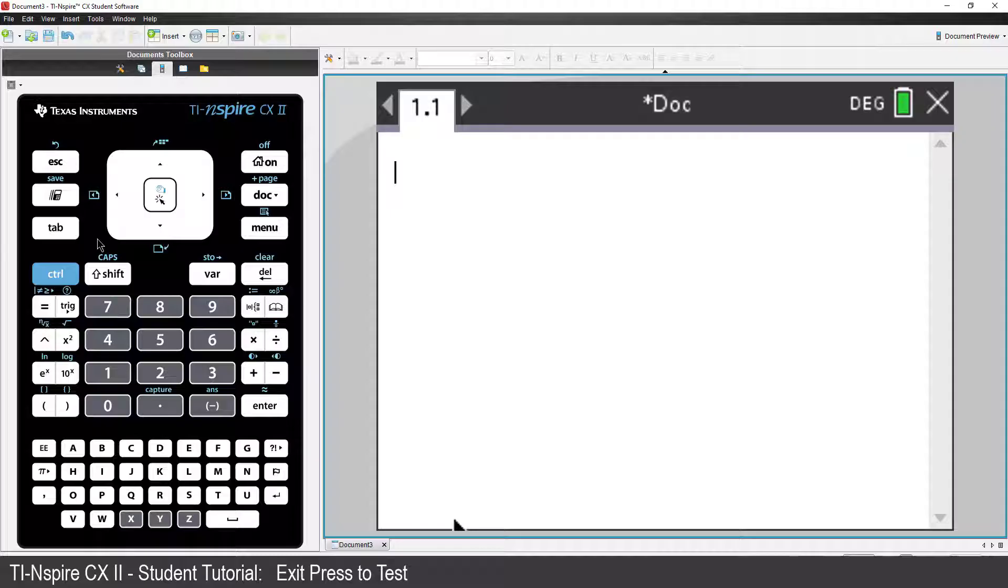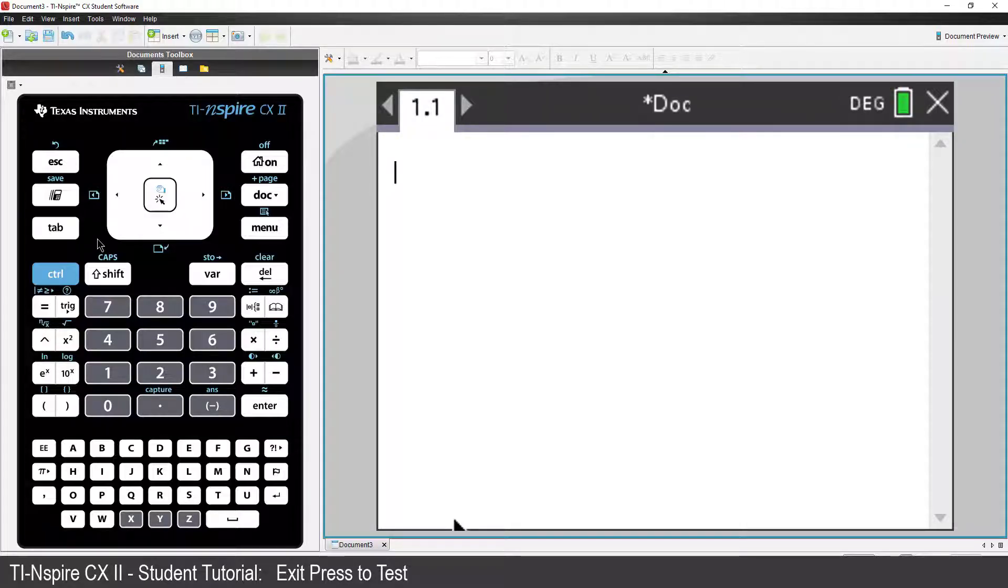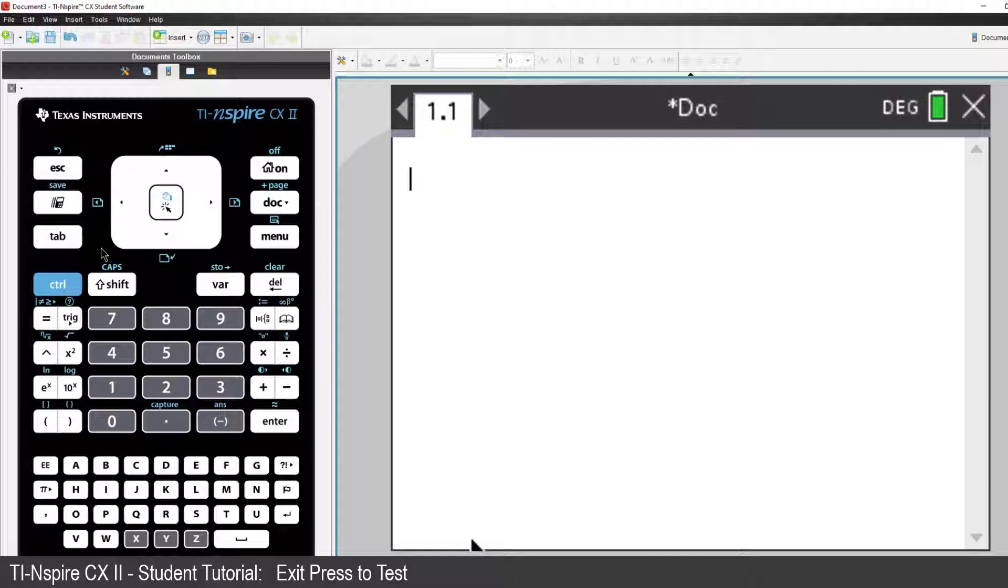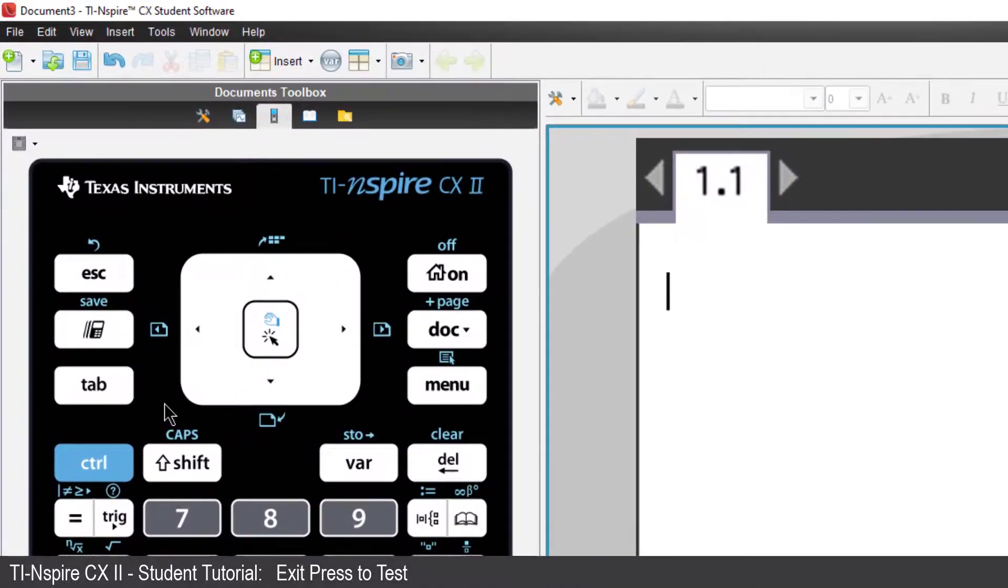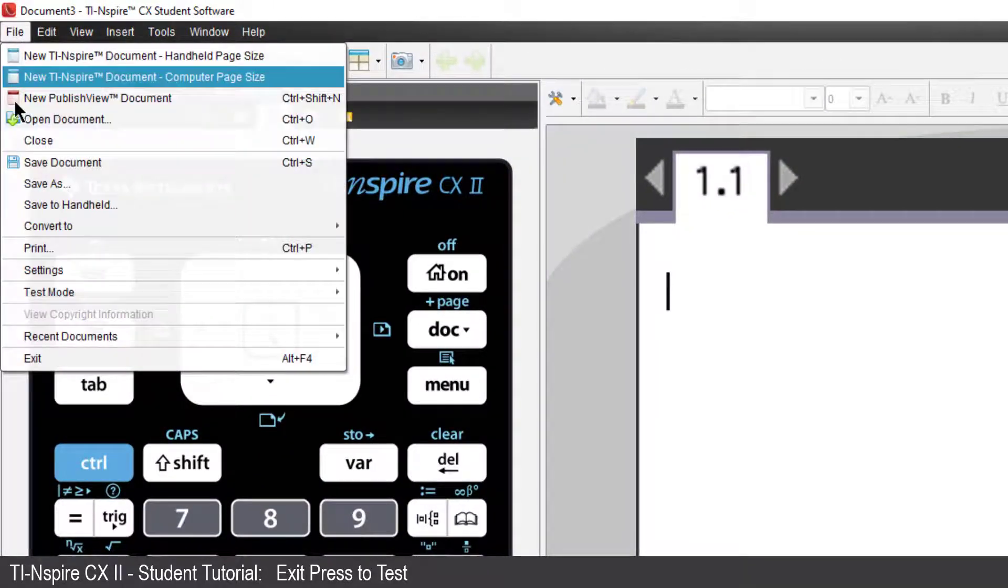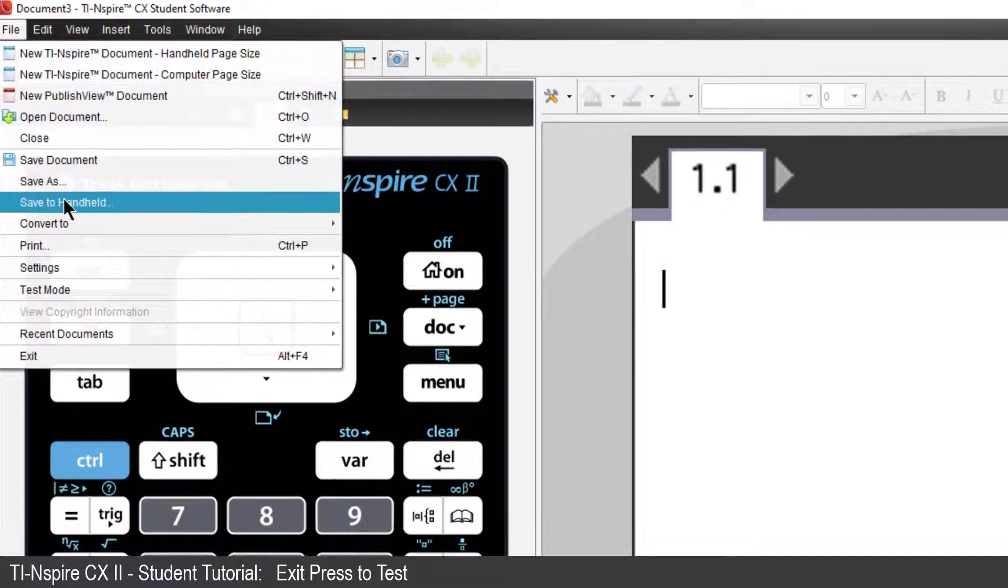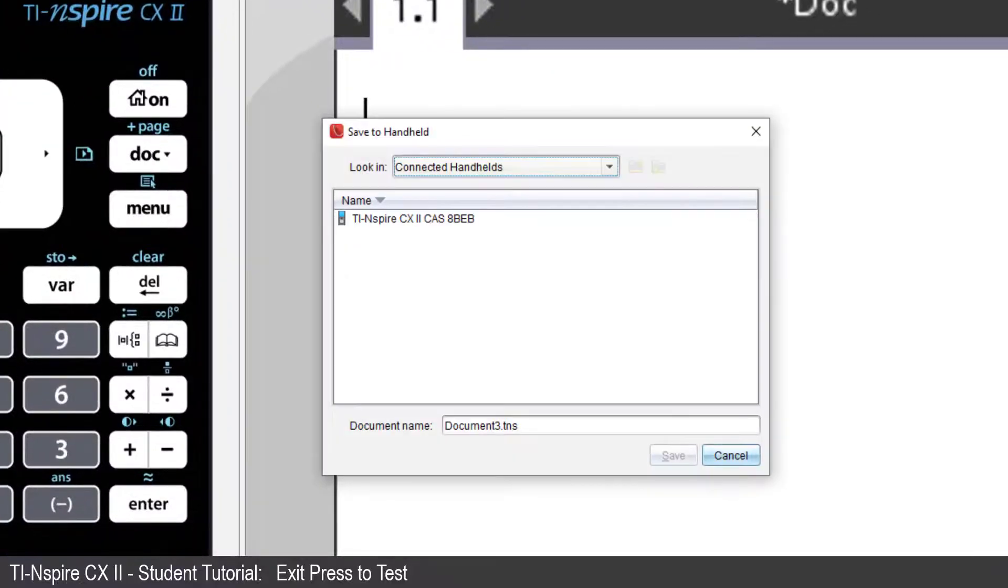Now, connect your calculator to the computer using the USB cable supplied. From the File menu on your computer, select Save to Handheld.